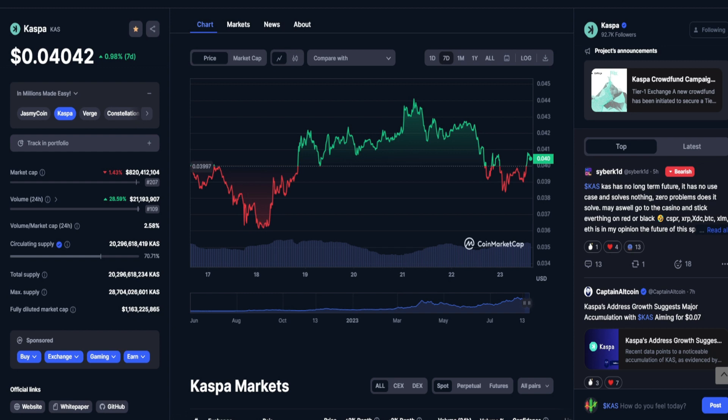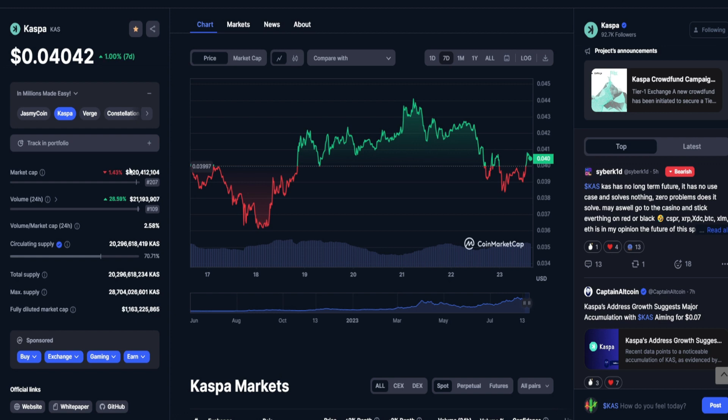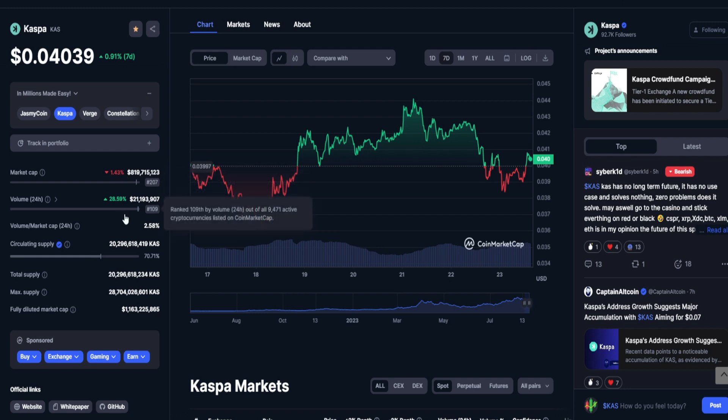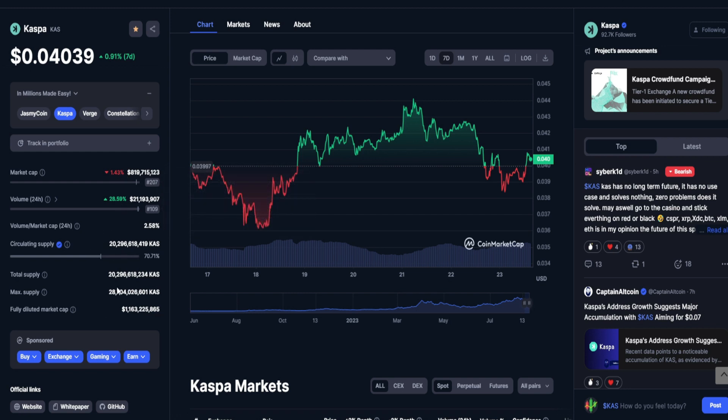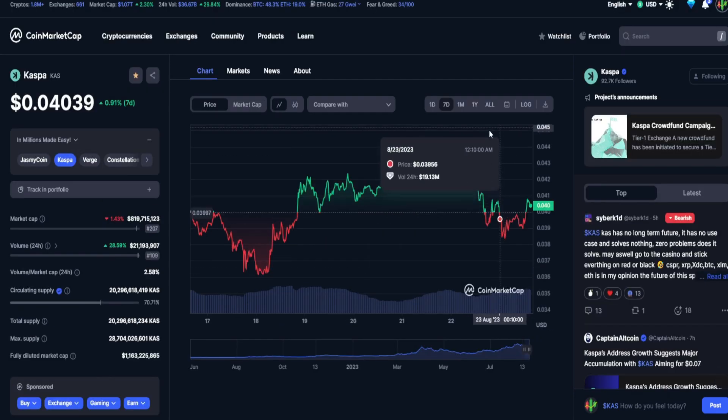Casper is holding up so well against the broader market. Everything else is bleeding, everything else is completely dumping. Casper is doing the opposite, just standing strong against the market. We've seen it do this for its entire existence, and that's another reason why you should be bullish on Casper. Casper right now sitting at 4.8 cents, 19 million dollars in market cap, 21 million dollars in 24-hour trade volume.